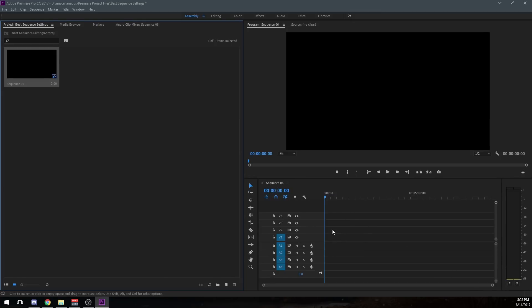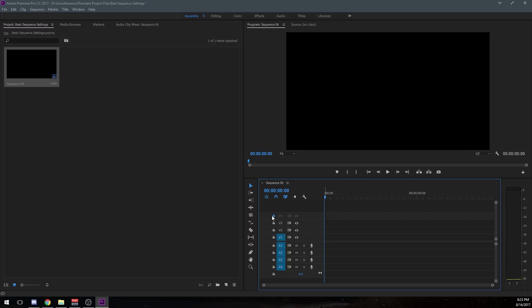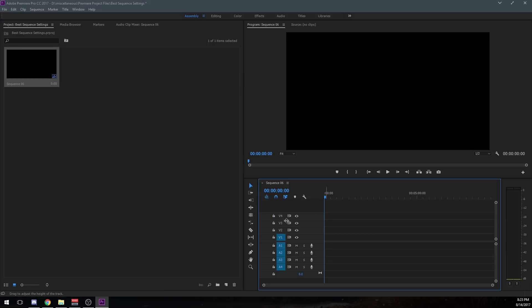And right here I can show you guys right now is the four video tracks and the four audio tracks. And if we would have went with less, we would not have this many tracks. Like right here, we wouldn't have V4, V3 and V2. We could just have one and same thing with the audio.